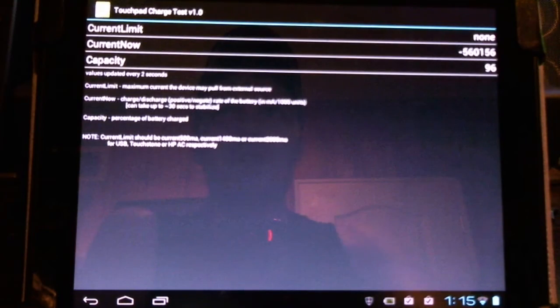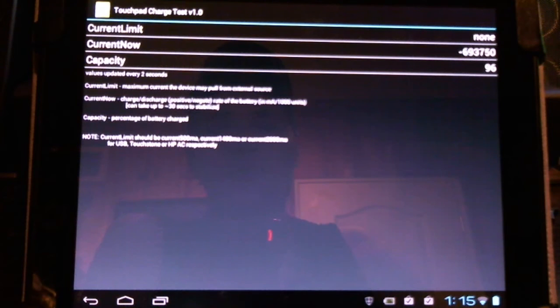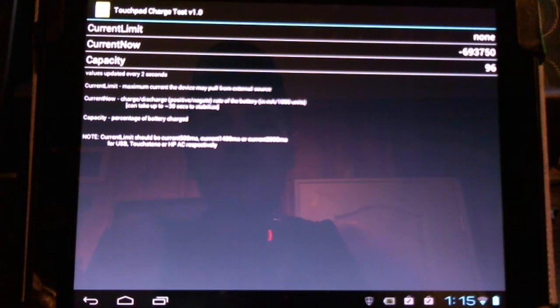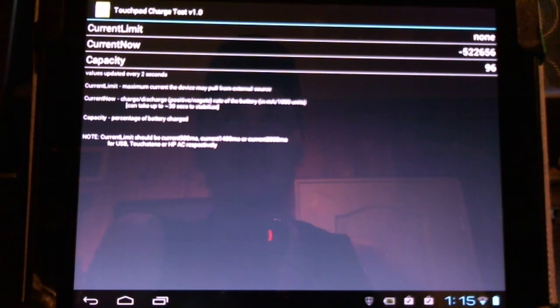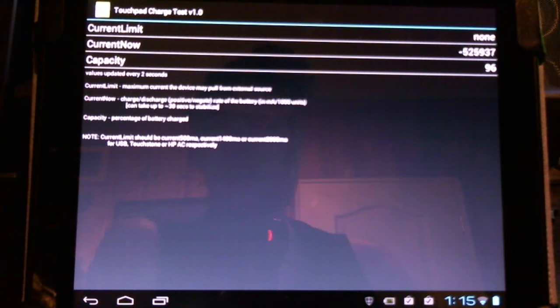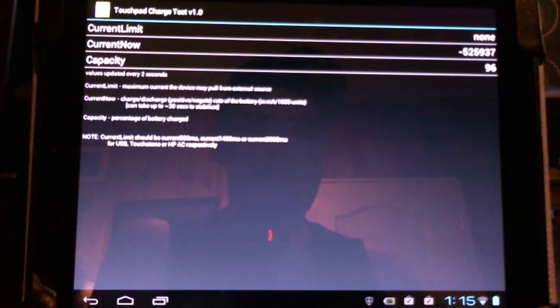Open the app. You'll see the touchpad charge test version 1.0. You'll see the current limit is none, as nothing is plugged in and charging at the device now. Current now shows us a negative rate, meaning it's discharging, and the capacity as a percentage of 96%.